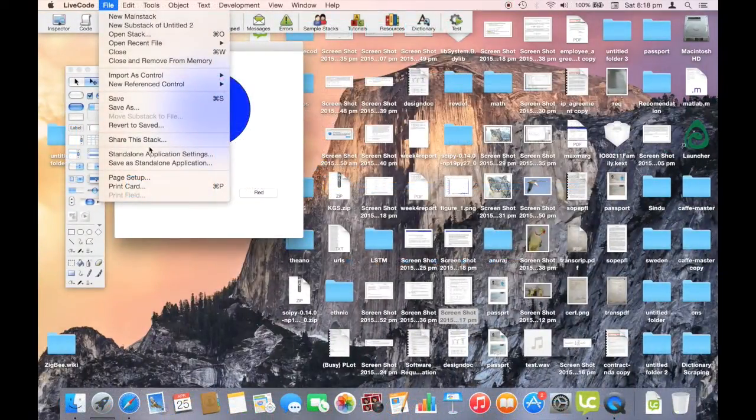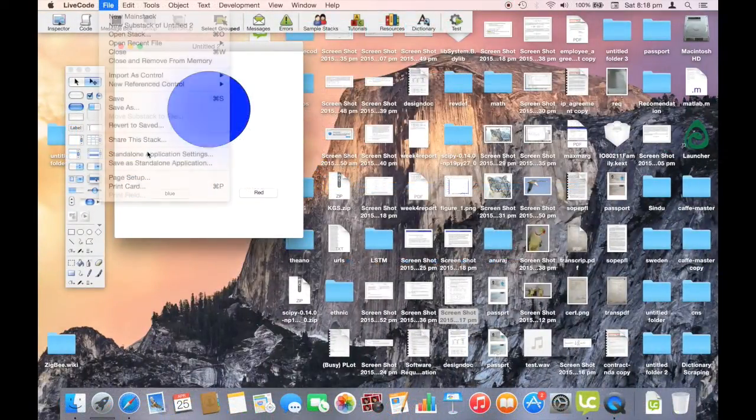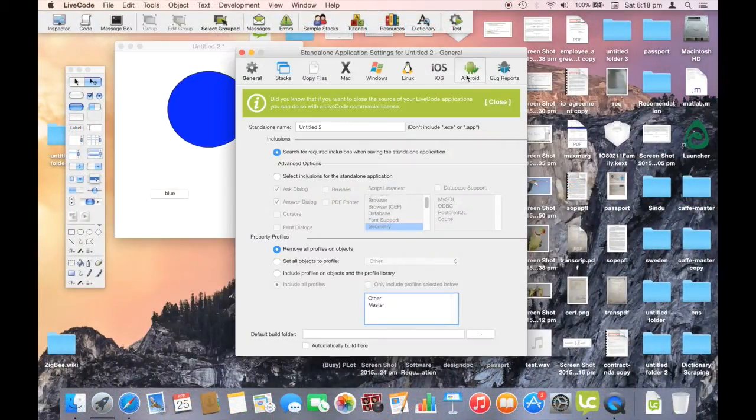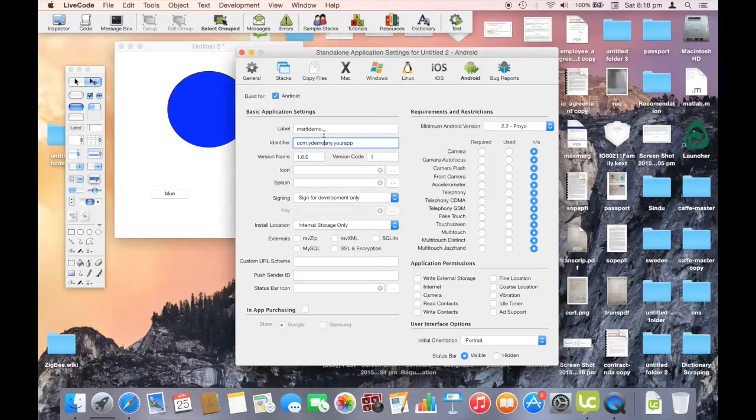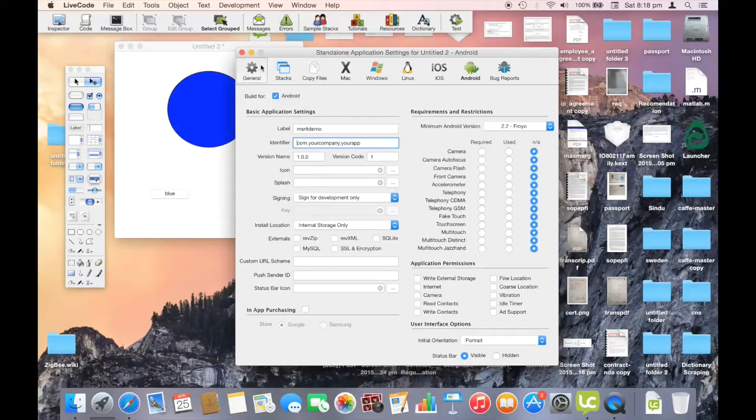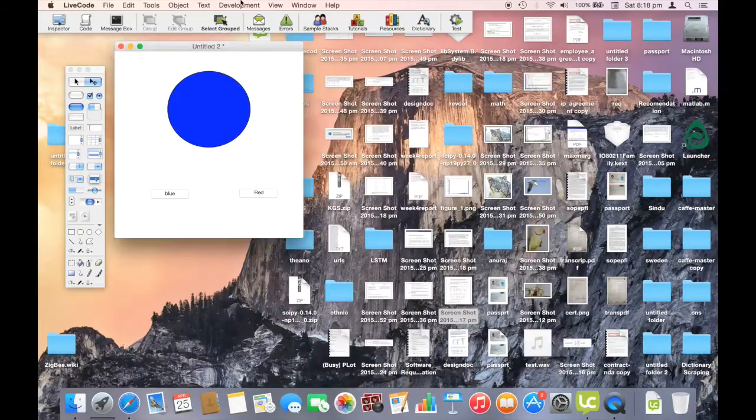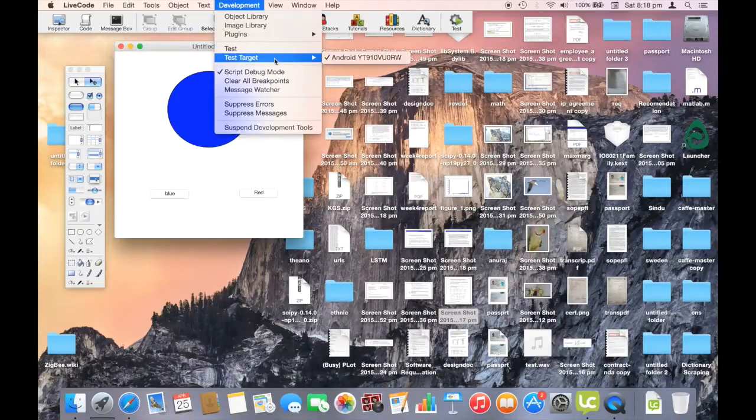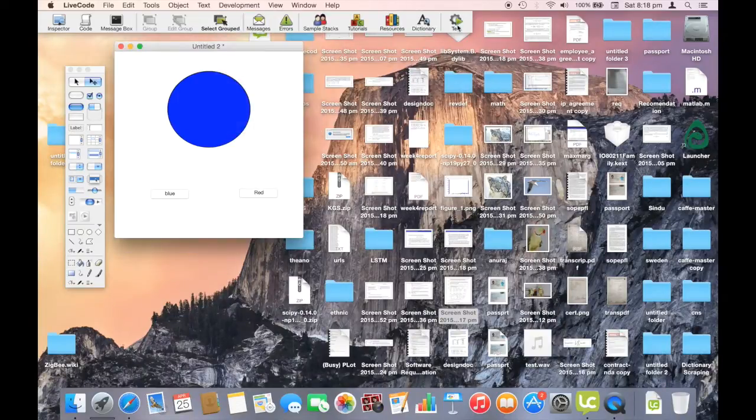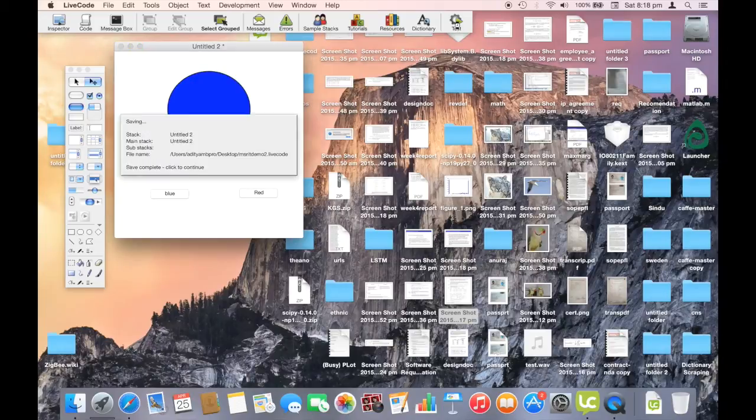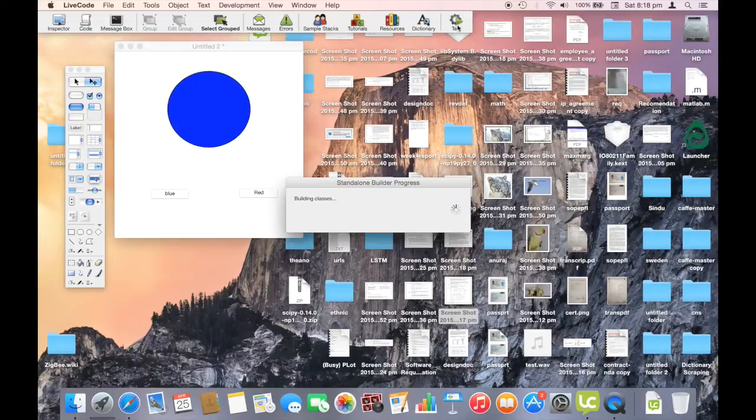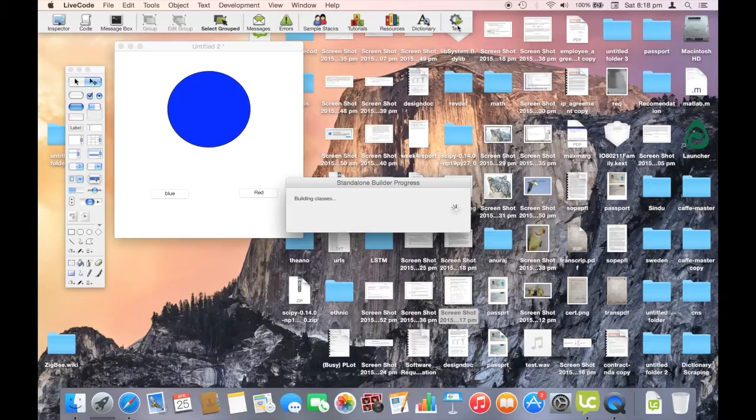We shall now build an Android app. In standalone application settings, choose Android and give a name and an identifier and make sure you sign for development only. Connect your phone and choose the test target as Android. Click on the test button and wait till the app is uploaded to your phone.